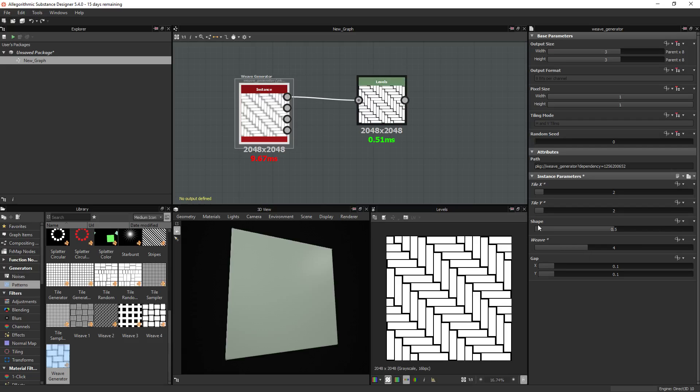Now one thing this method is lacking is sloping for the individual planks and randomized contrast. This is something that I would like to find a way around, but so far I haven't been able to find an easy way.